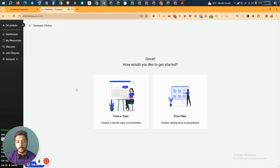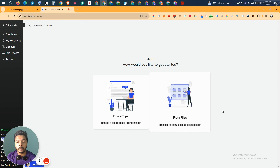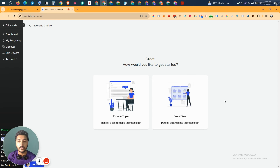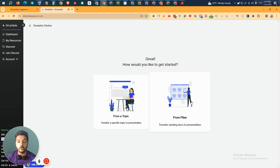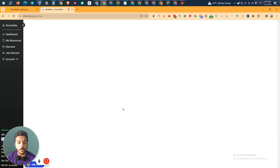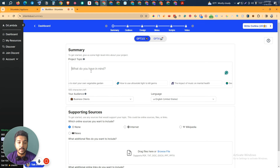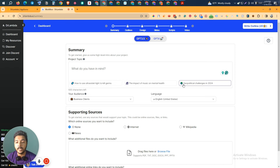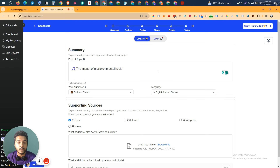Then it's asking how you'd like to get started. You can give a topic to Dr. Lambda and it will create all the script, slides, and videos for you. You can also upload your own files — if you already have a script, you can upload it and it will be converted into an interactive slide. I'll select 'from a topic.' You just insert your topic name; they have some suggested topics like 'the impact of music on mental health' or 'geopolitical challenges in 2024.' I'll select that one randomly.